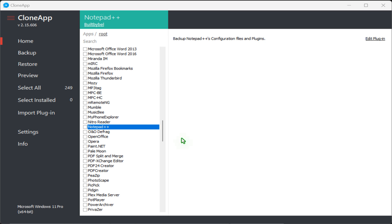CloneApp uses plugins to add support for programs it will backup in Windows. As of this, it includes 249 plugins for different programs, so chances are it can backup a lot of programs you use. To backup settings in the program folder and the registry,